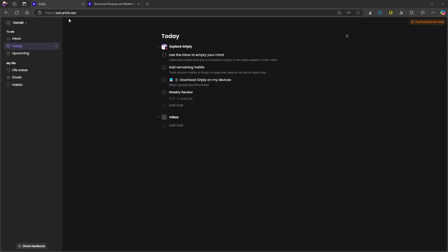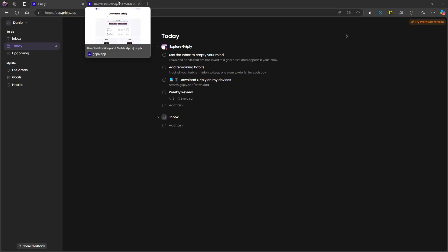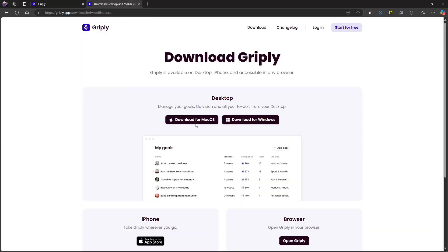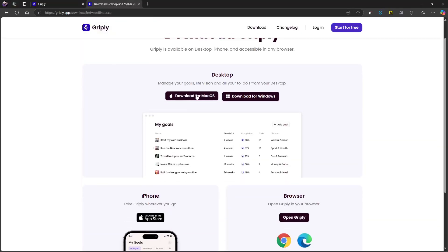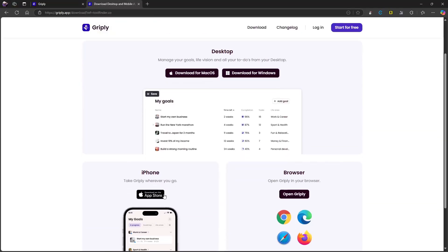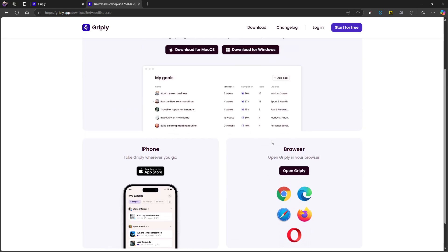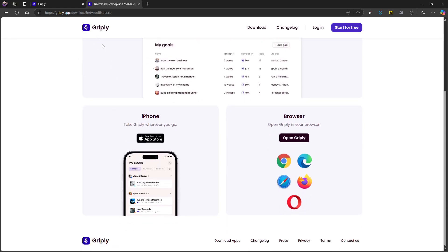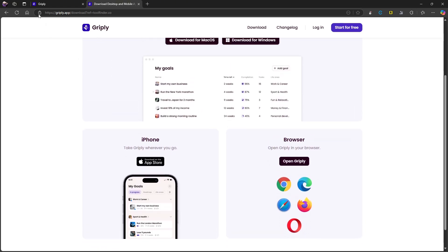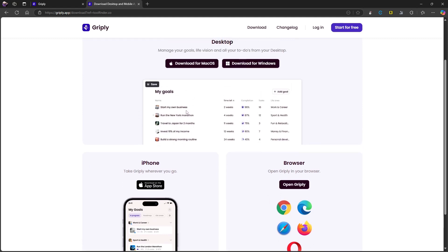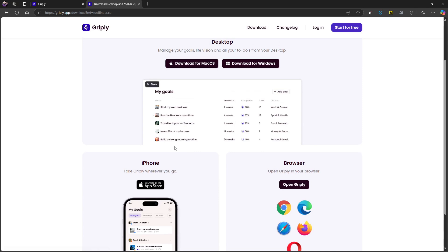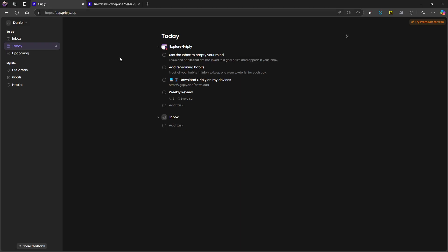First we are going to go over the availability of this application. So it is available on Mac OS, Windows, iPhone, and on browser, which I am currently using right now. I'm using the web version, but it is also available for both Windows and Mac, but unfortunately not for Android, which a lot of applications aren't actually available for Android these days.